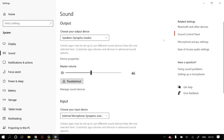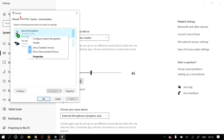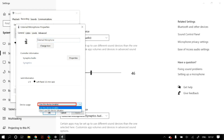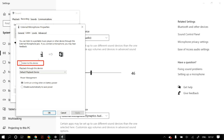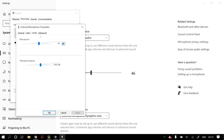Open the Sound Control Panel from Related Settings. Go to the Recordings tab, select the microphone you want to use, right-click it, and go to Properties. In Device Usage, select 'Use this device' (enabled). Under Listen, make sure 'Listen to this device' is not selected. Under Power Management, enable 'Continue running when on battery power.' Then go to the Levels tab and set good levels for your microphone, and adjust the microphone boost to increase gains if needed.